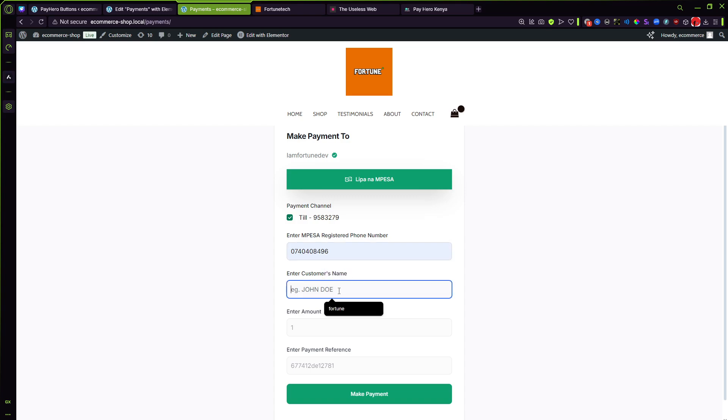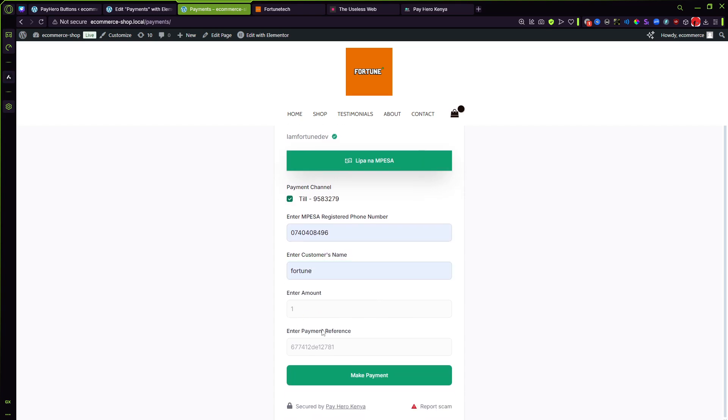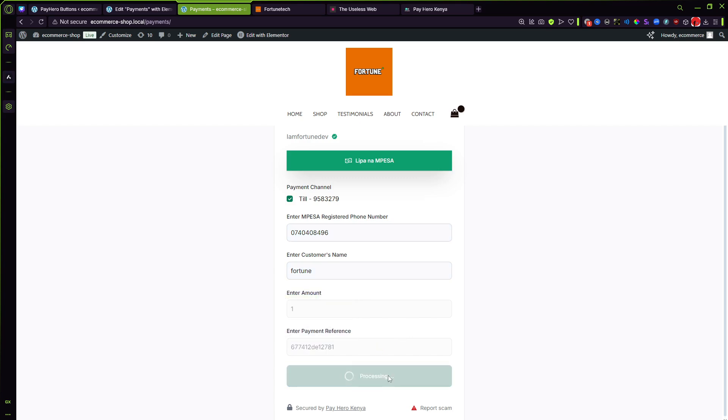So let me just go ahead and enter my phone number like so and the name. As you can see these ones are disabled, I cannot change. And then make payment.